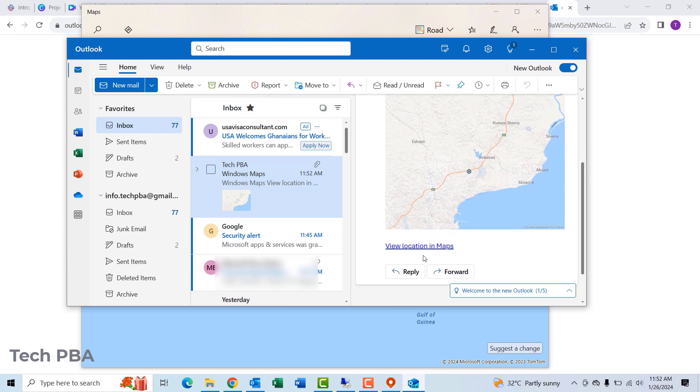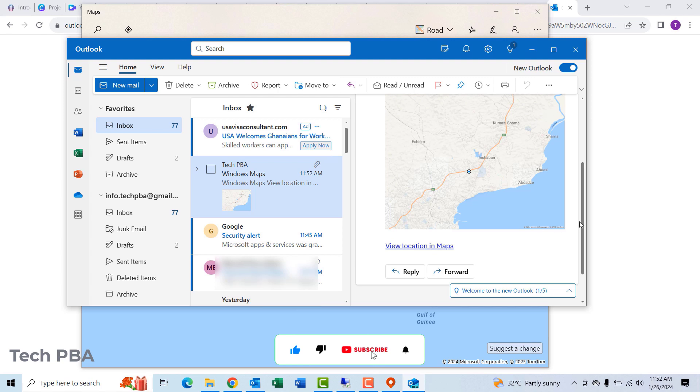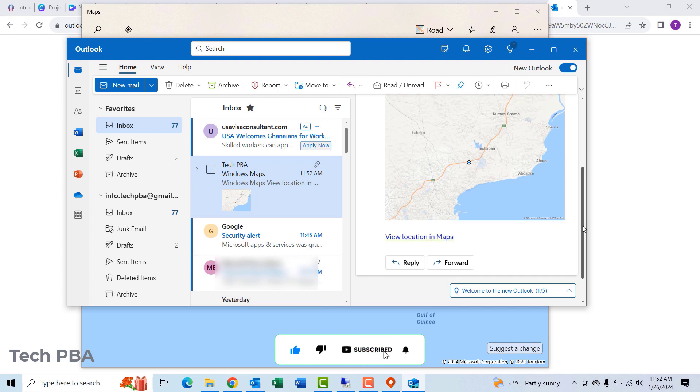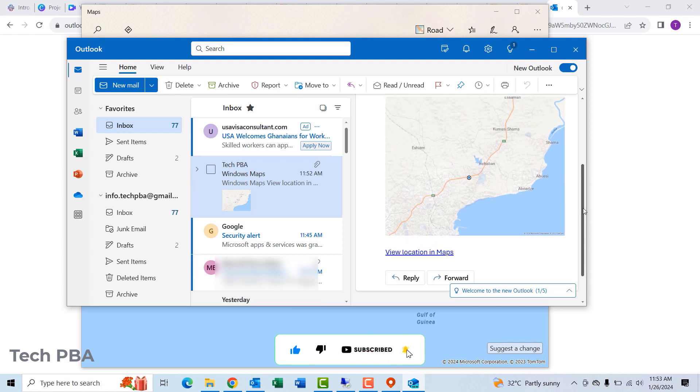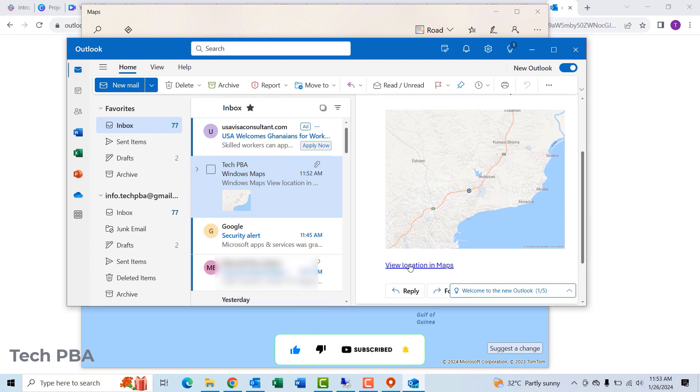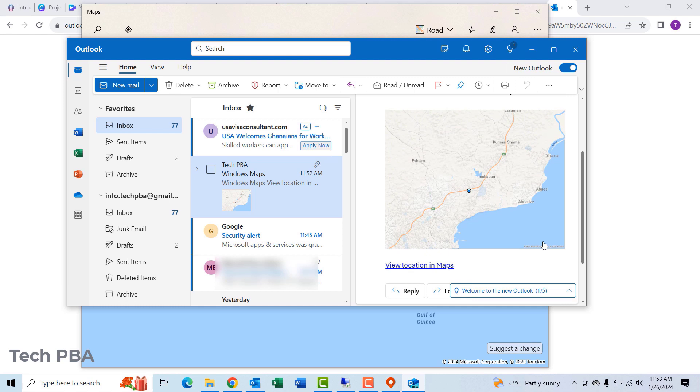This should open the maps application on whichever device you open the email on. It can be on a phone or another PC, and your shared location will be open to that individual.